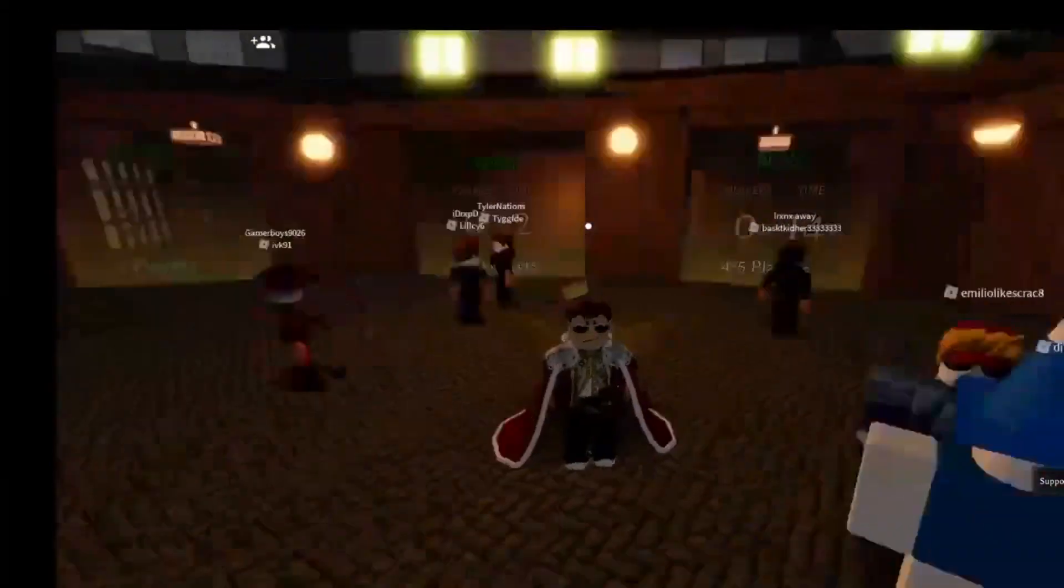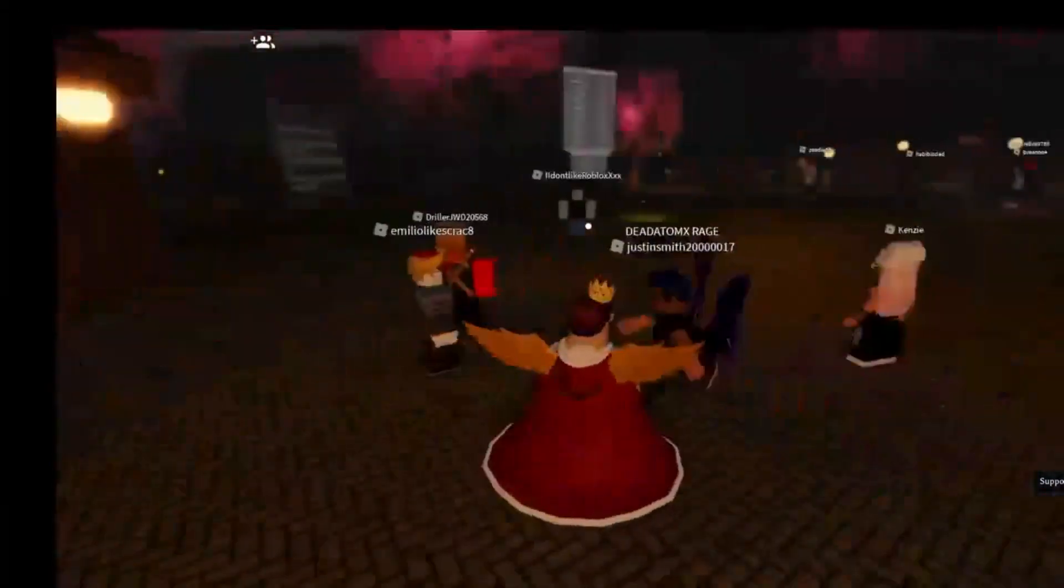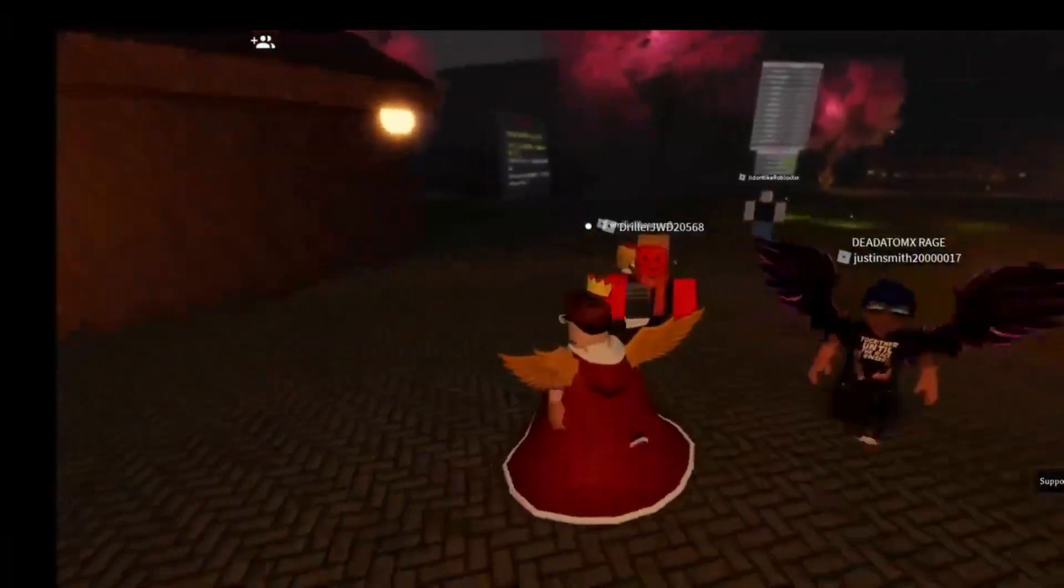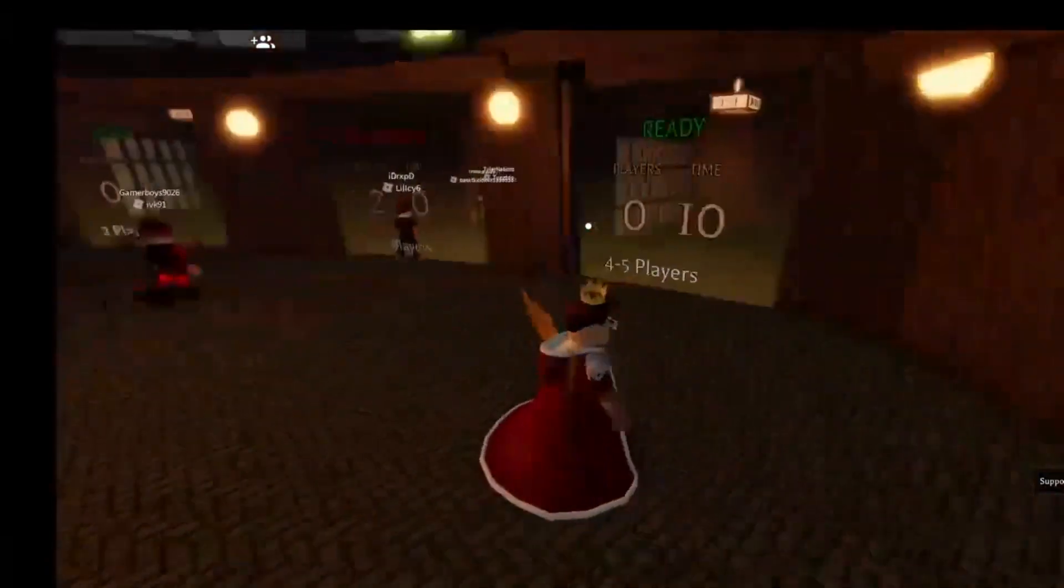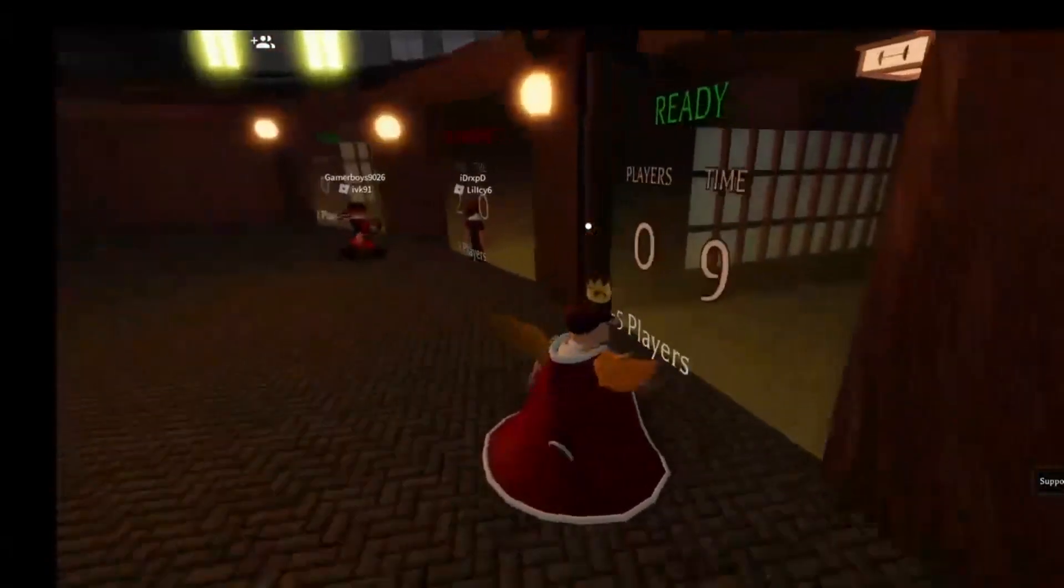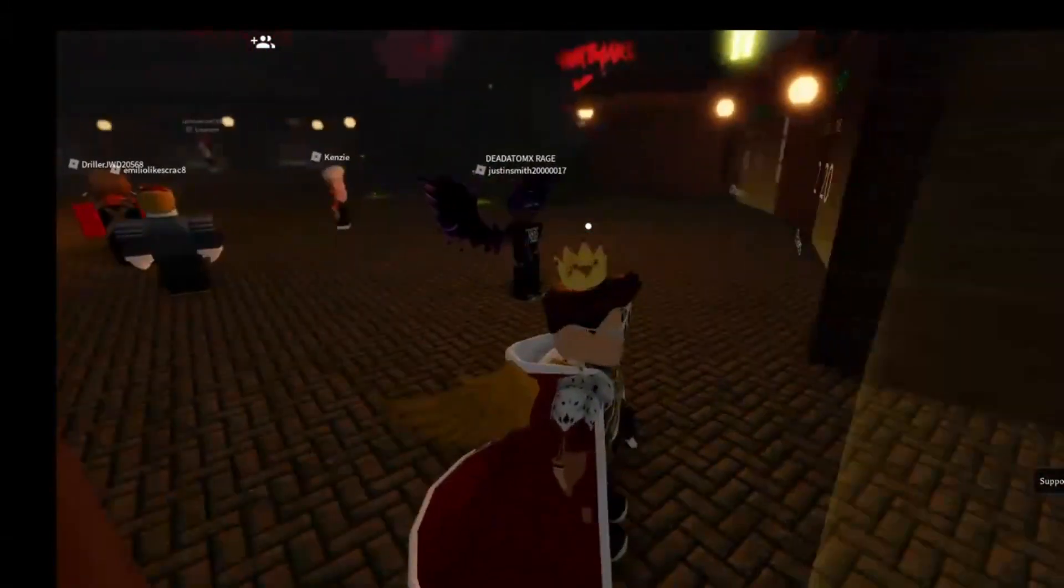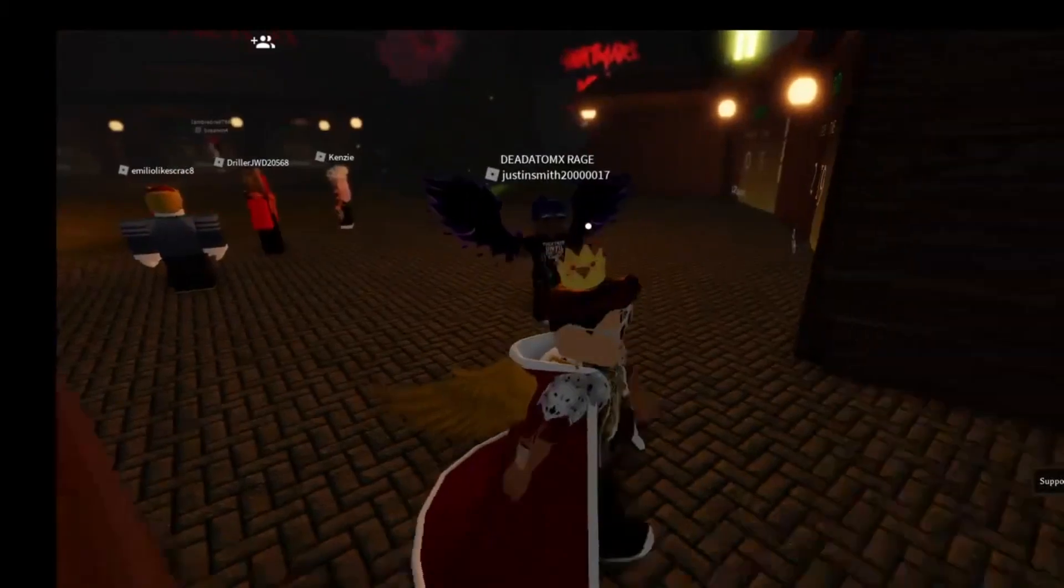I'm here with Datamex Rage and we're gonna go right here to 4-5 players.